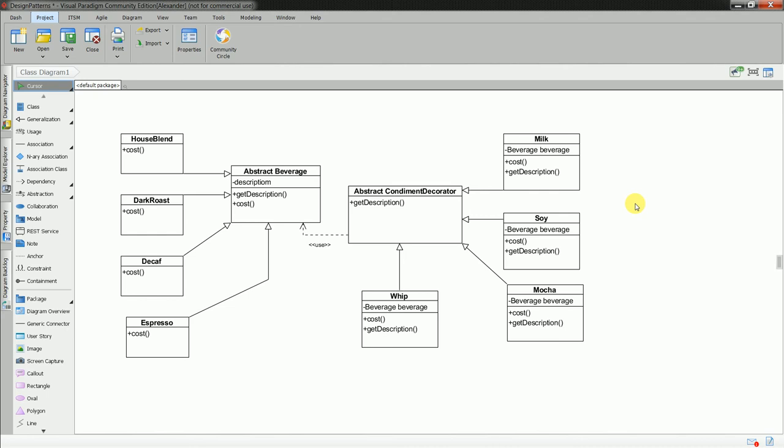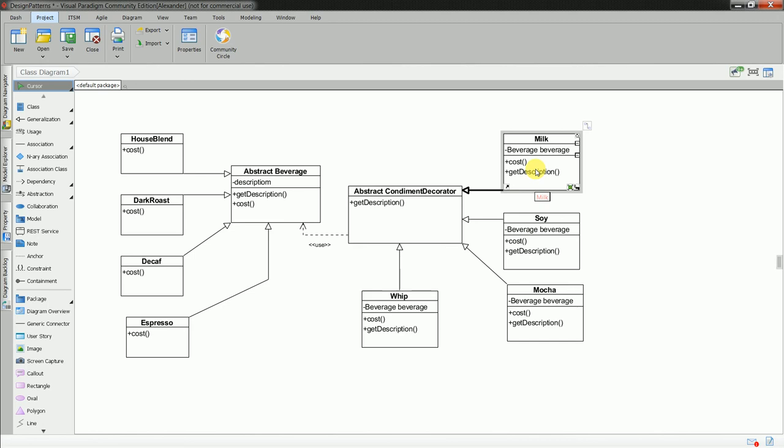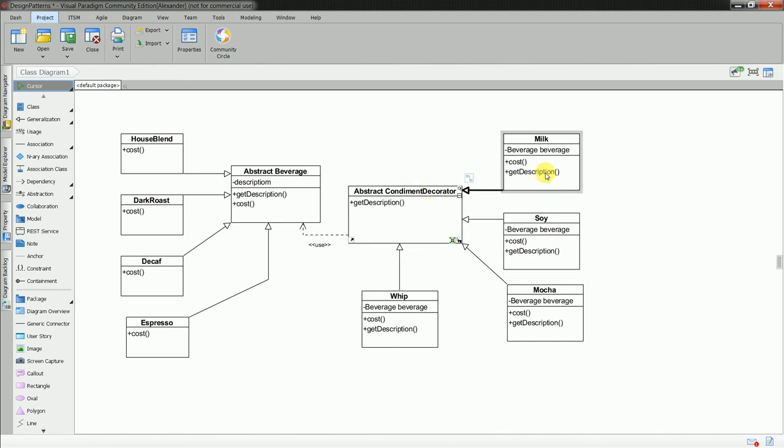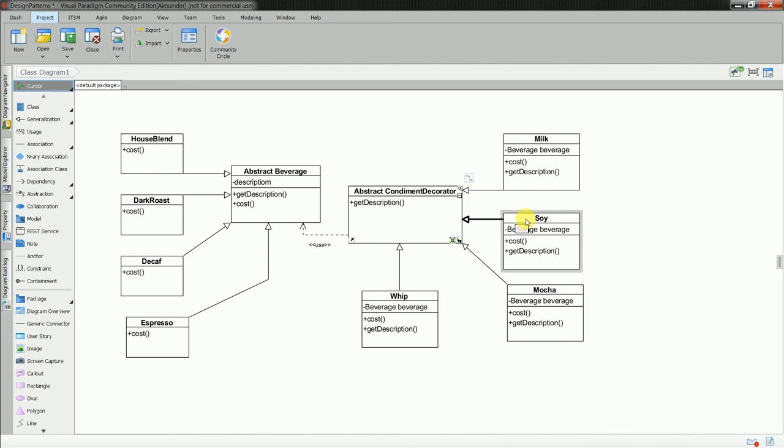So basically it goes like this. I have two abstract classes and from the class condiment decorator I have classes which inherited from this condiment decorator class: milk, soy, mocha, whip. Milk I actually didn't implement it but it doesn't matter. It is the same behavior as the other classes.